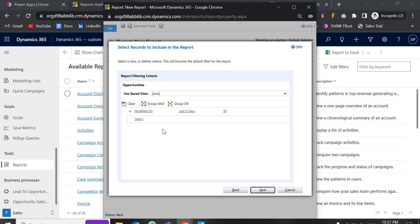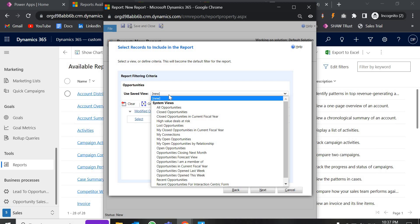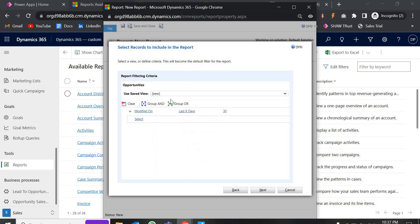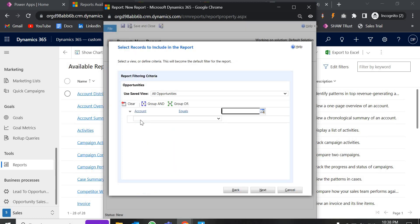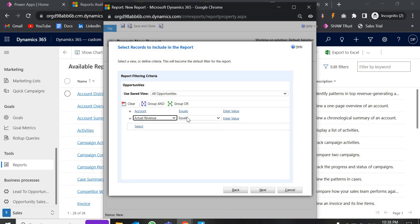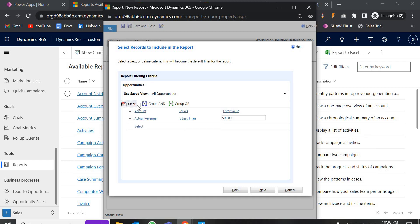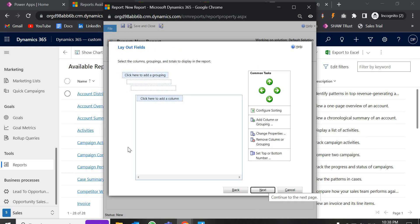This is an important feature: here we get the option to set filter criteria. For example, you can filter opportunities created within a specific date range like April 15 to April 30, which are active, or which start with a specific name. You can set the account name, actual revenue conditions like 'less than 5000', and so on. As of now, we are going to ignore this and go with all opportunities. Click Next.